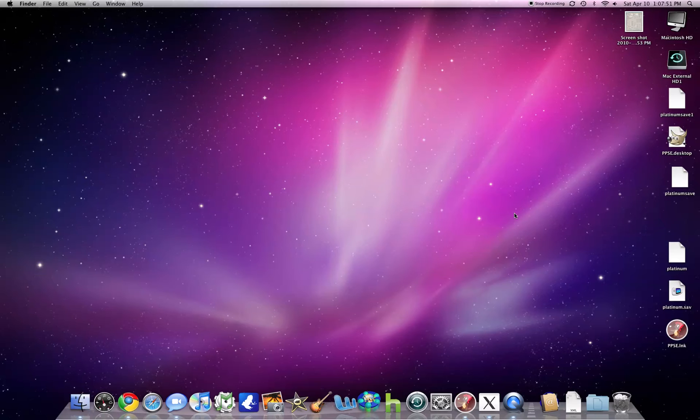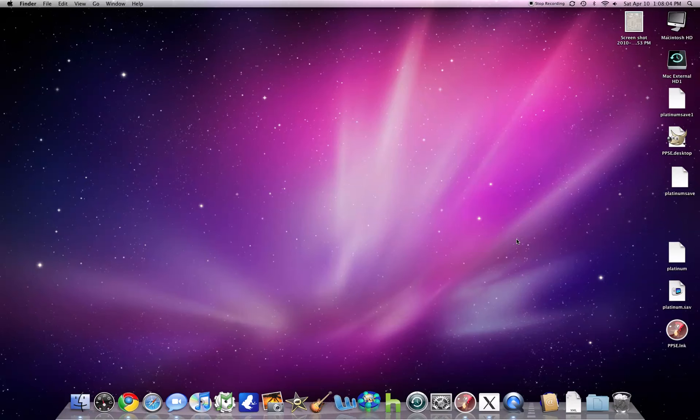So today I'm going to teach you how to run .exe files for free on your Mac without a virtual machine, without Crossover which costs $30. This is completely free. Search on Google for Darwine...